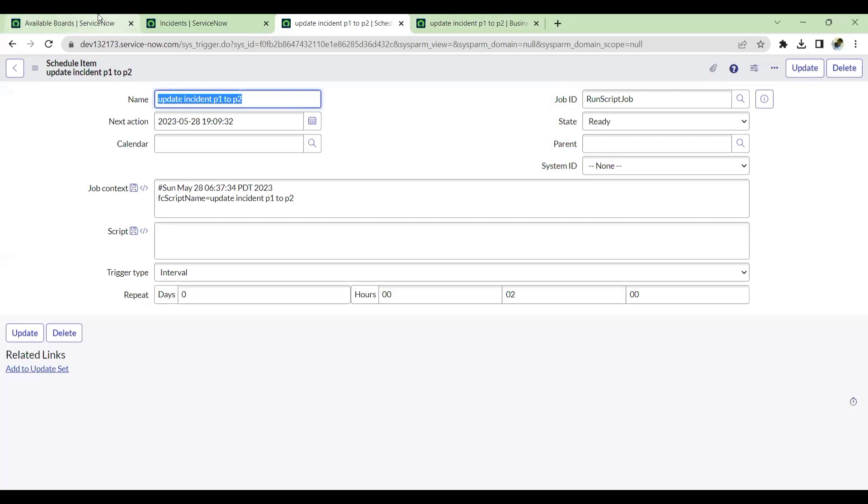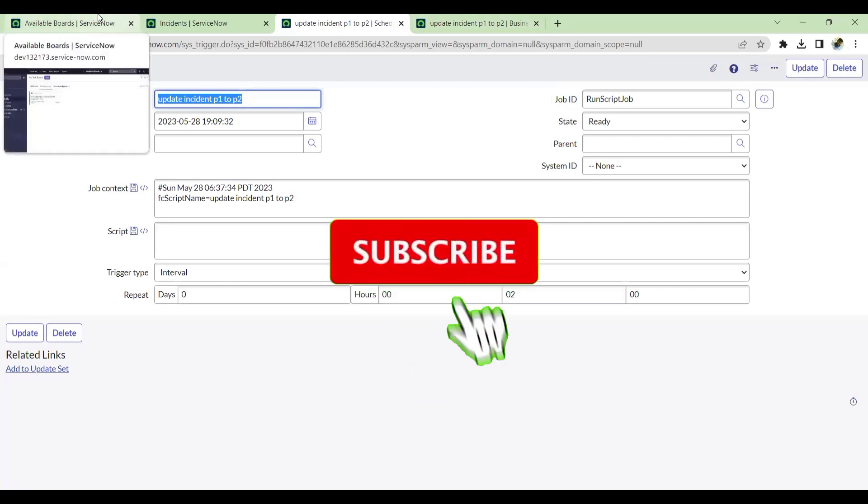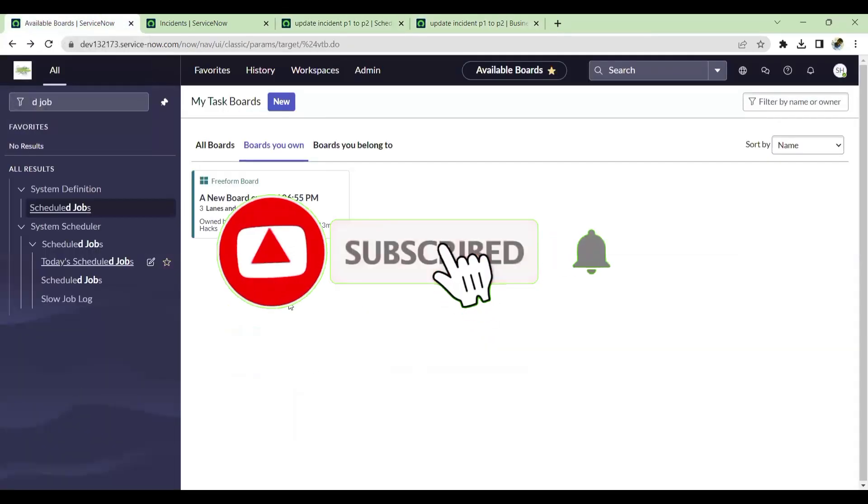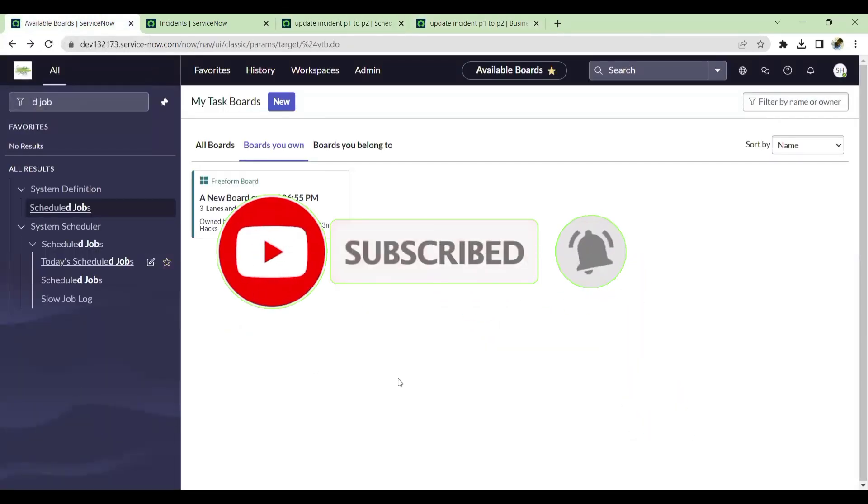That's it for this video. Kindly subscribe my channel for more videos. Thank you. I'll see you next time.